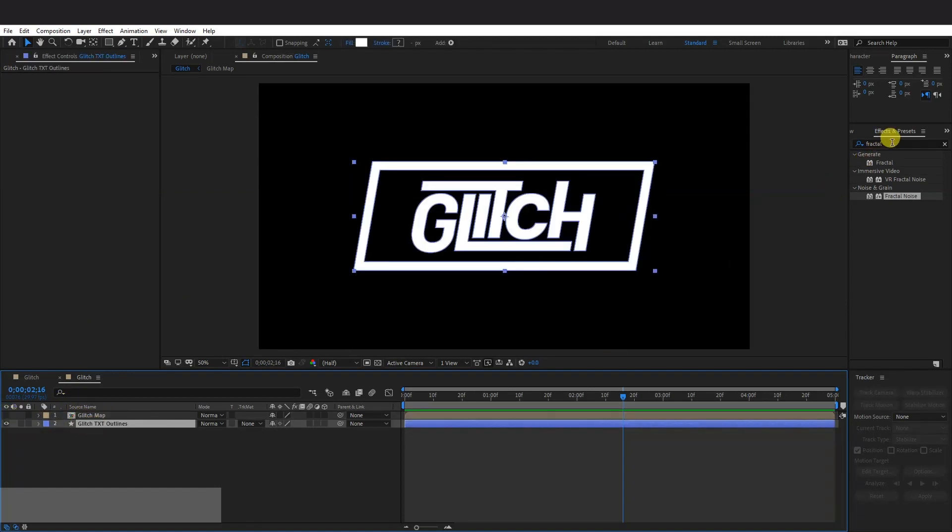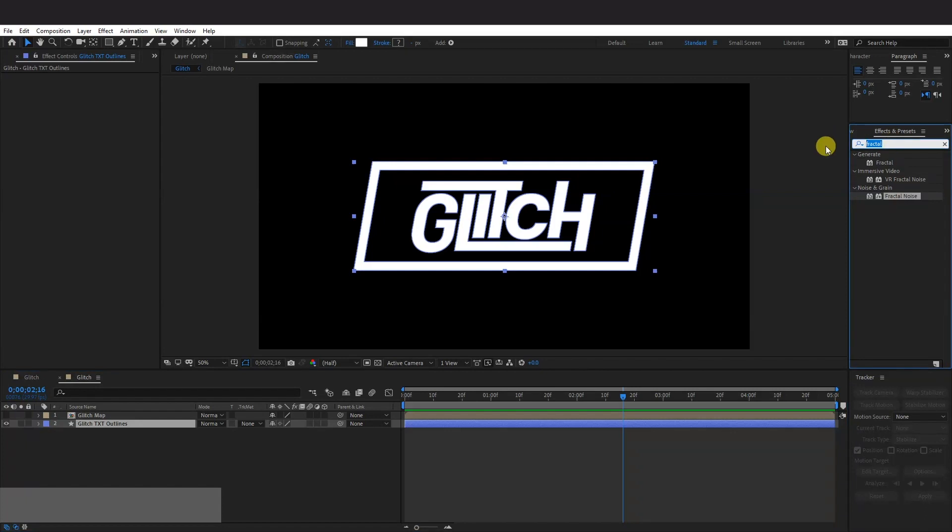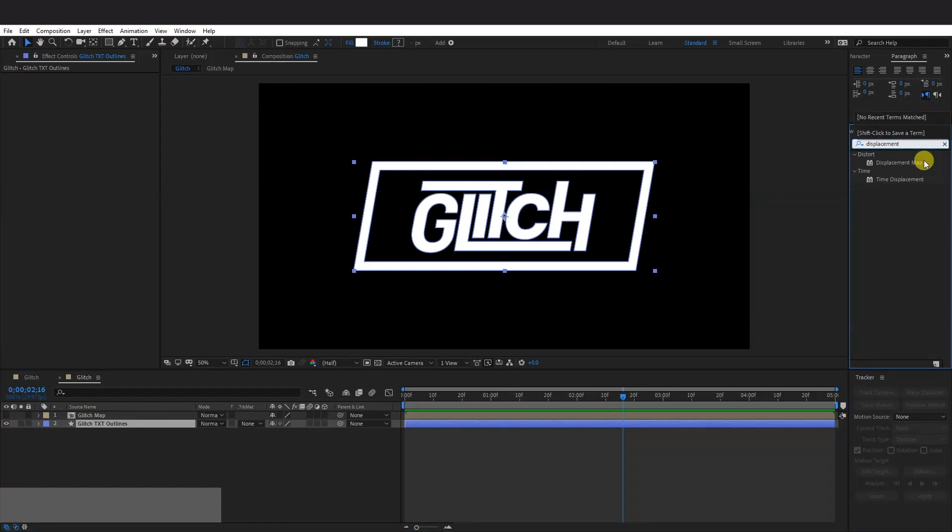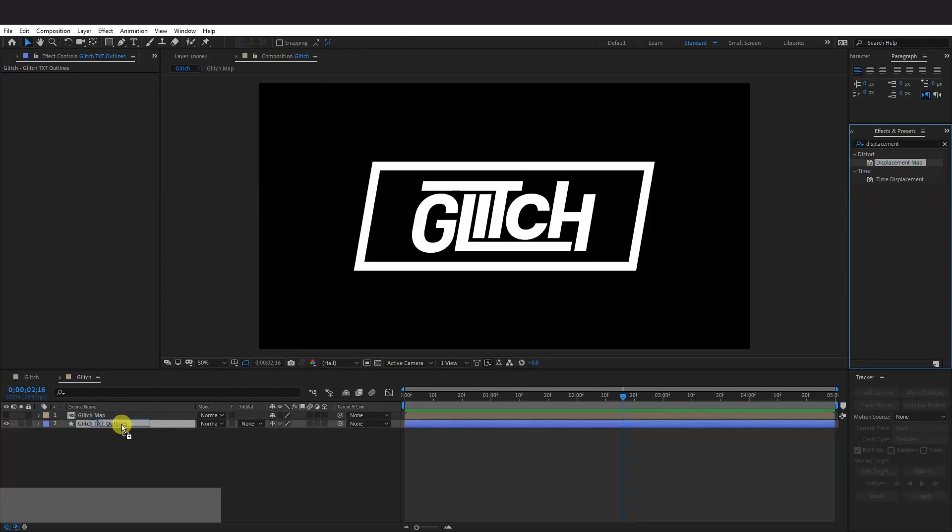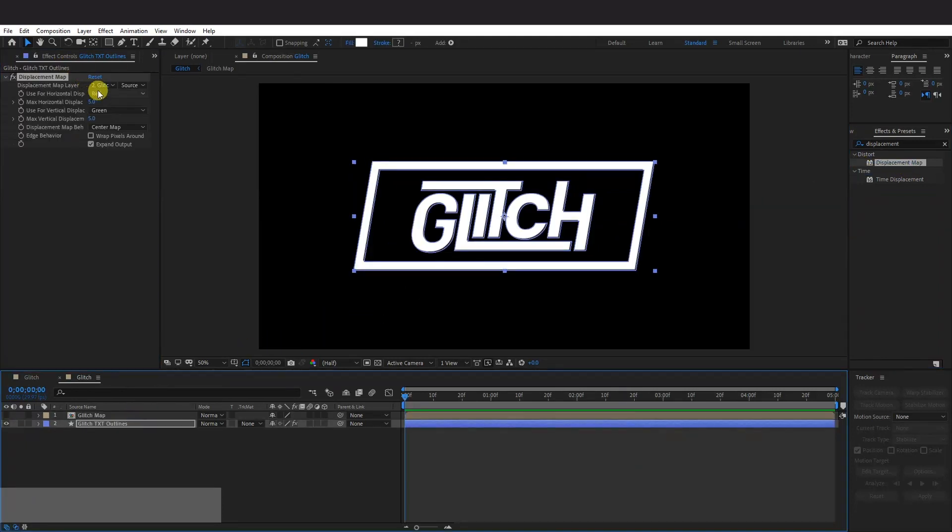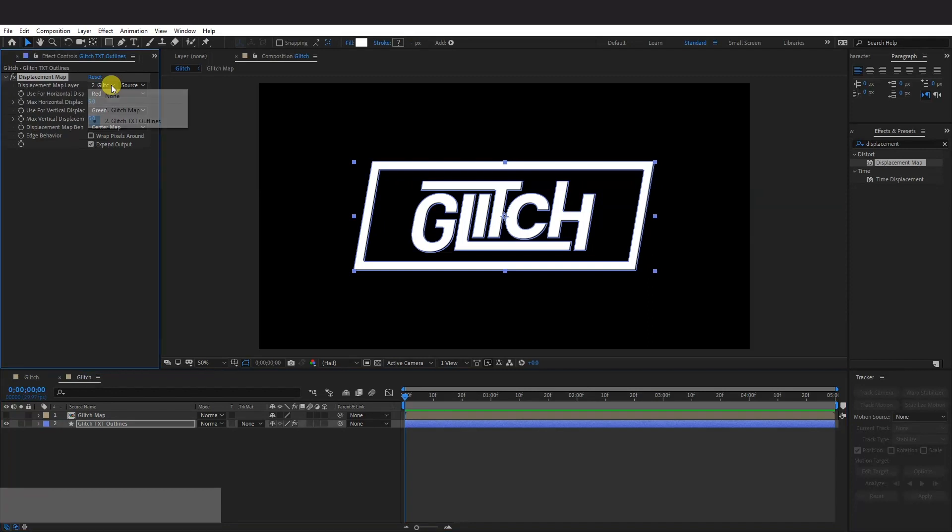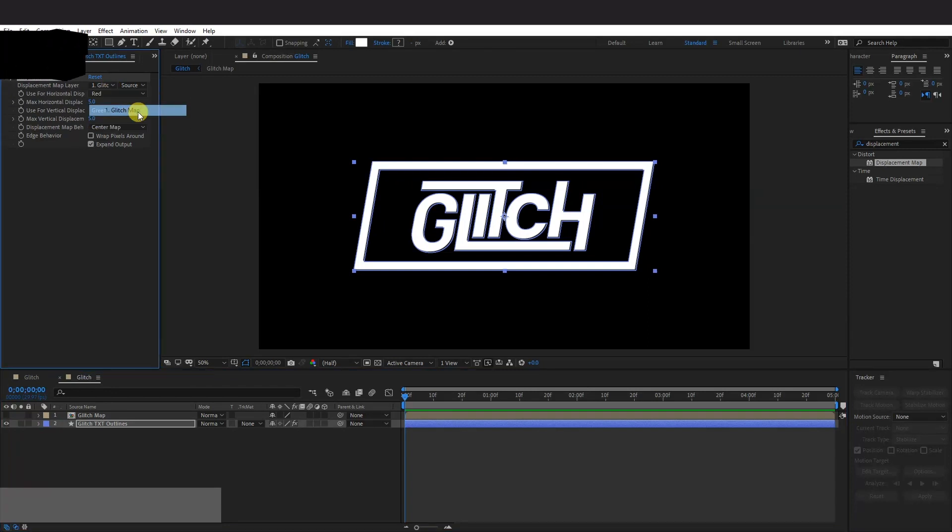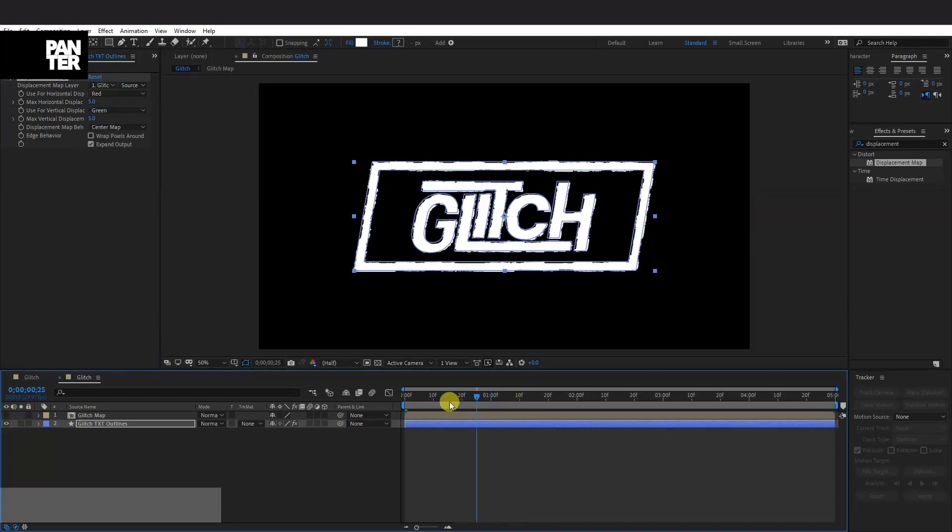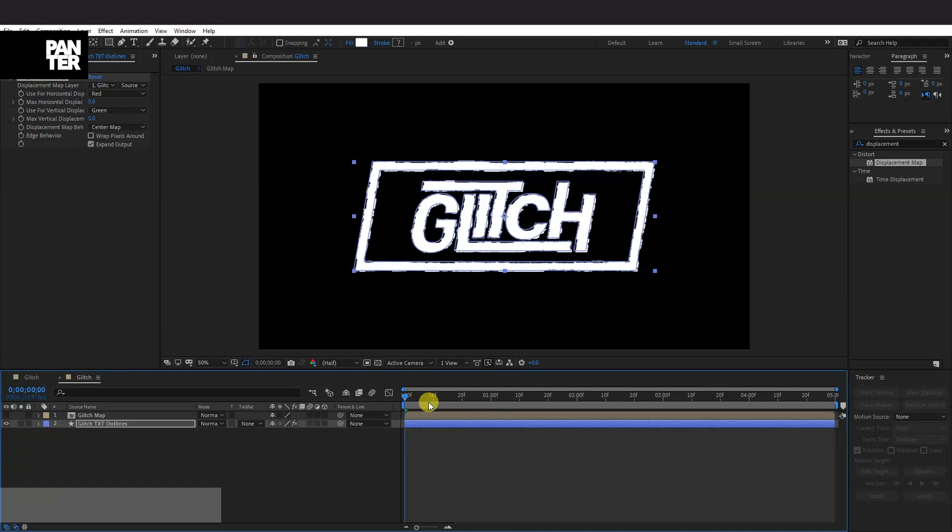We're going to go to the Effects. Now type in Displacement Map. And here we go. Displacement Map. Just drag it into the Glitch Text. And here I'm going to select. You got the 2 glitch. And select Glitch Map. And now we got this Glitch Map that we created.